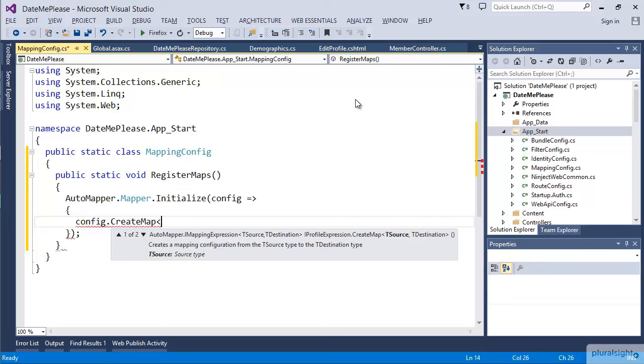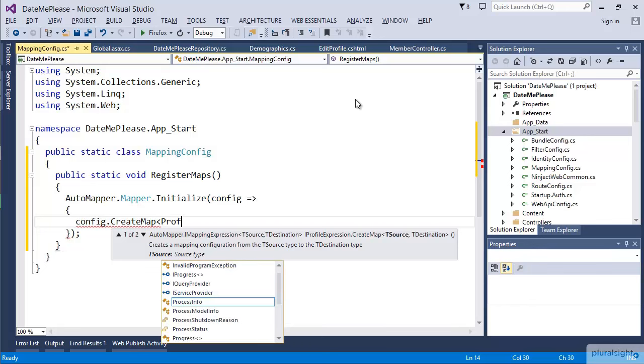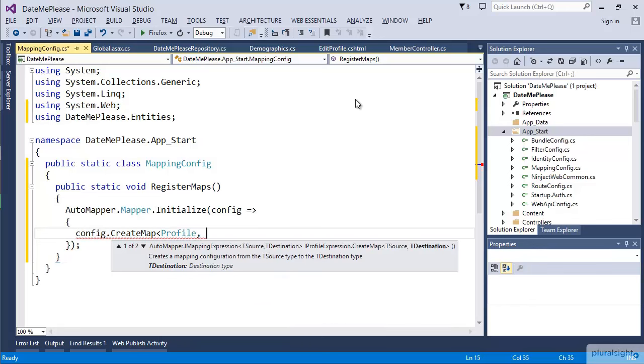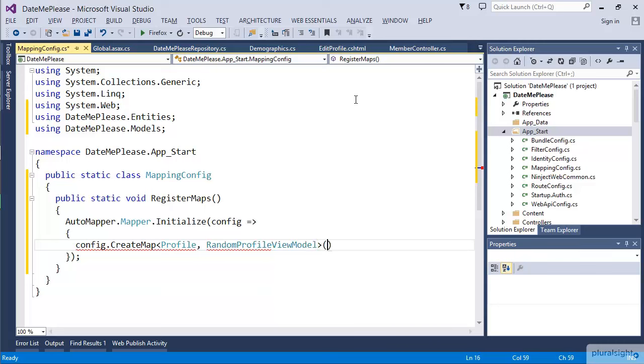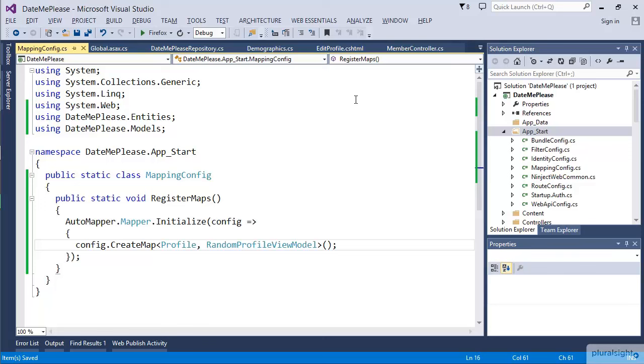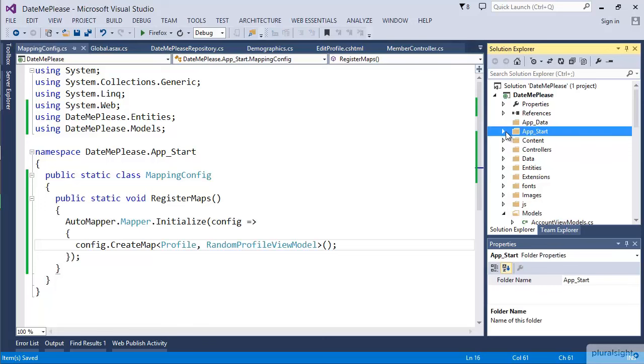CreateMap allows us to just specify the two types we're dealing with. In our case, we want to be able to map from a Profile to our RandomProfile view model object. And if we don't have any additional configuration, creating a map is as simple as that. But how do we use it?